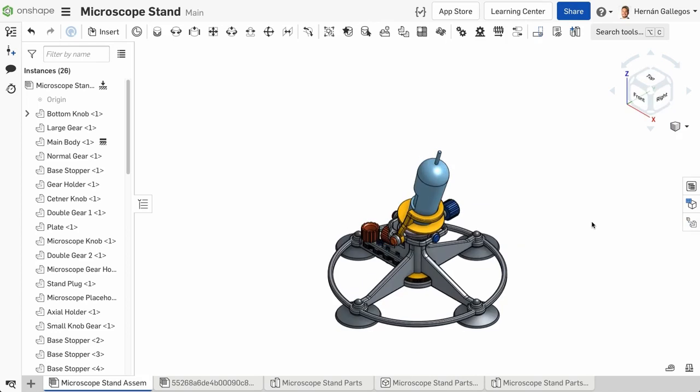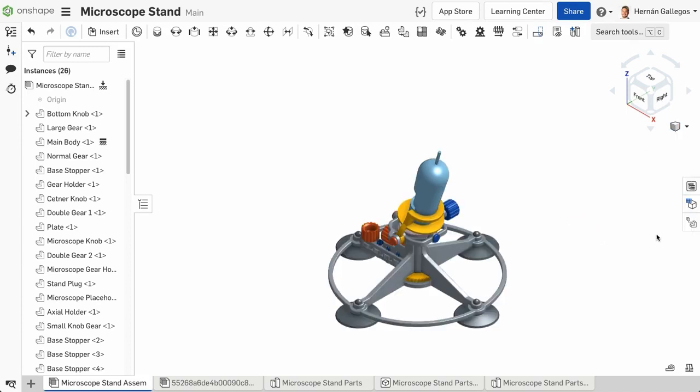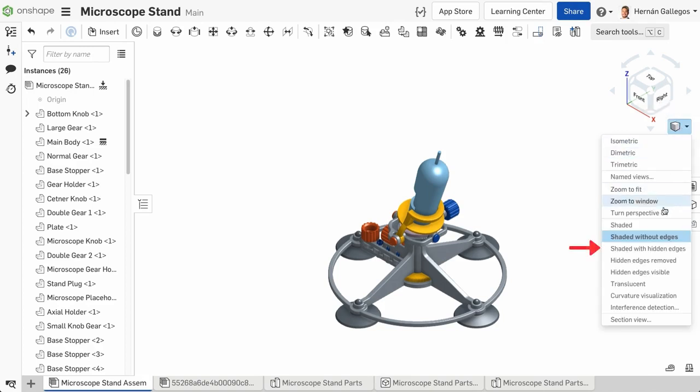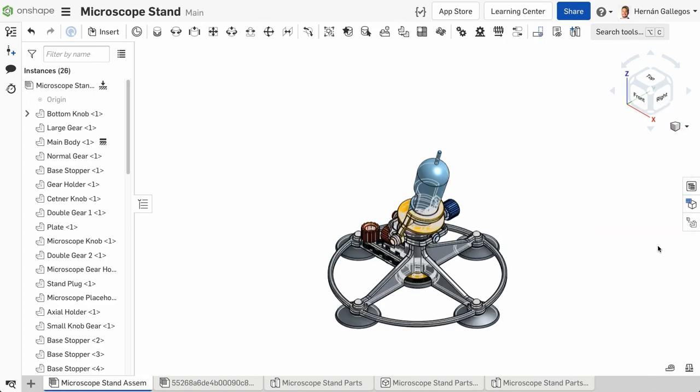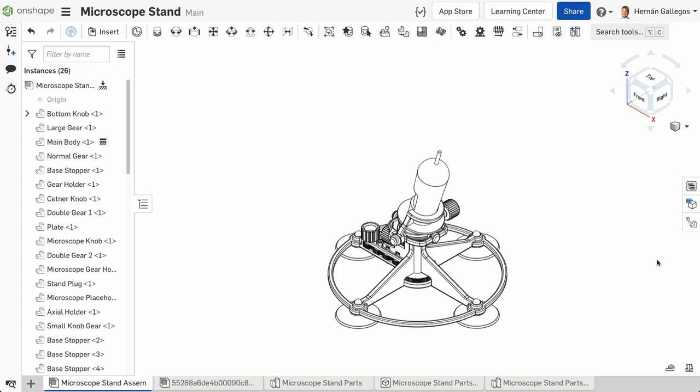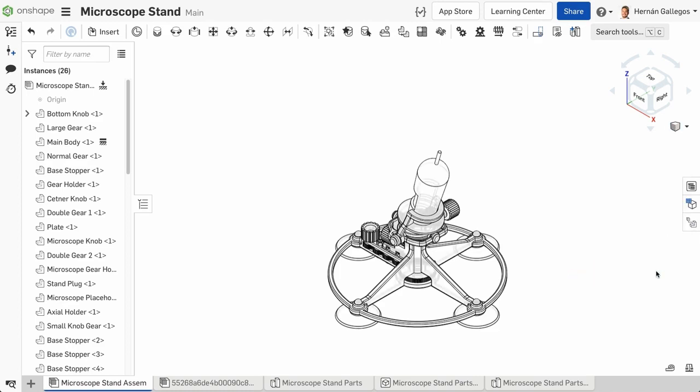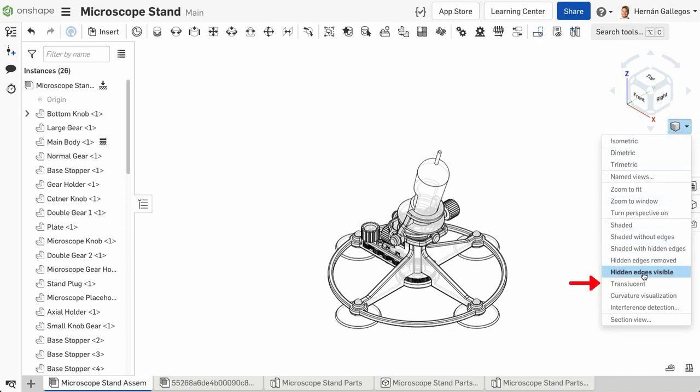The last thing to cover are the different display states that exist. The default display style is shaded. The other display styles include Shaded Without Edges, Shaded With Hidden Edges, Hidden Edges Removed, Hidden Edges Visible, and Translucent.